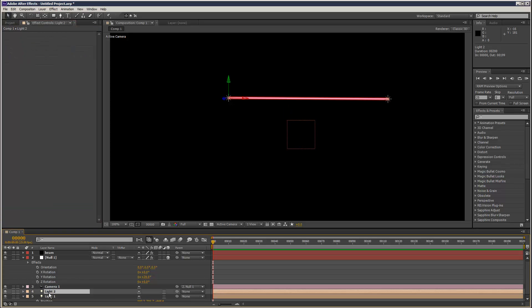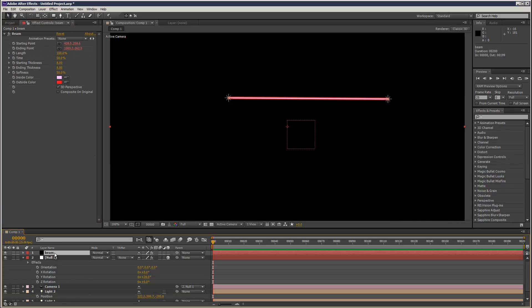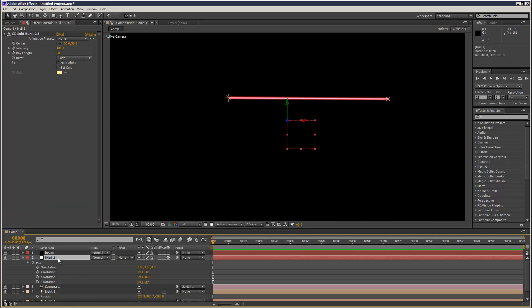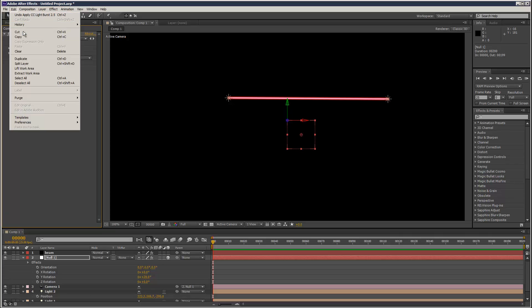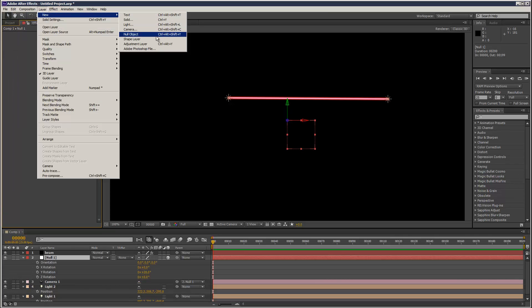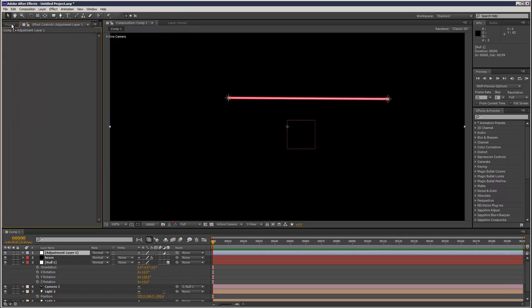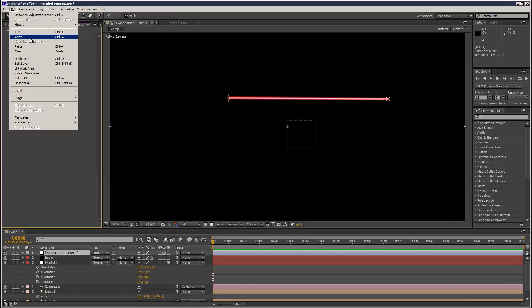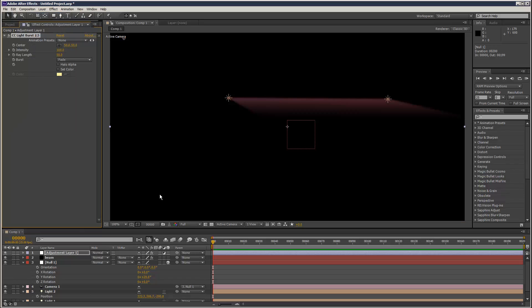I'm just going to open up the light position too. I put the light burst on the null, that's not a good idea. So let's just create an adjustment layer and put the light burst there.